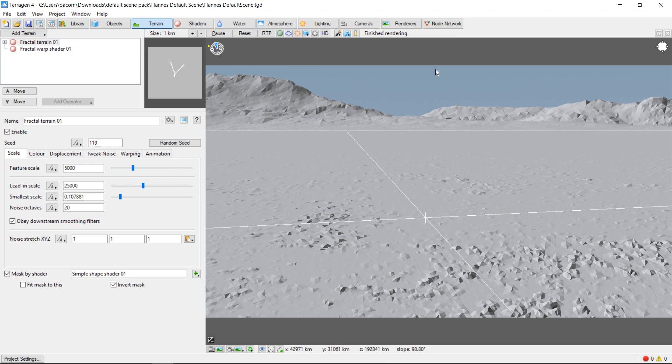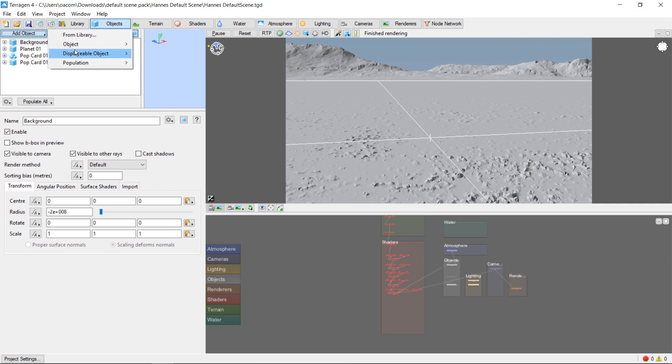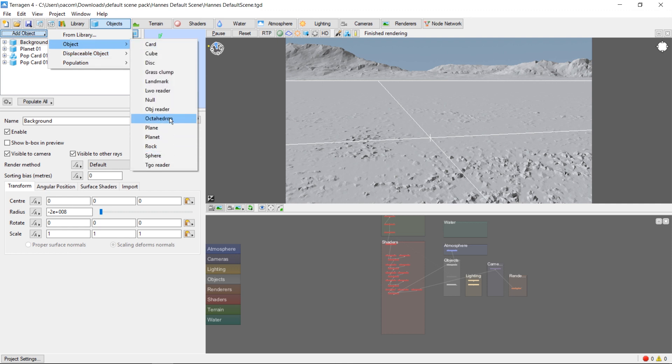First off, we need to switch to the Object tab. Click on Add Object, Object, and then objReader.